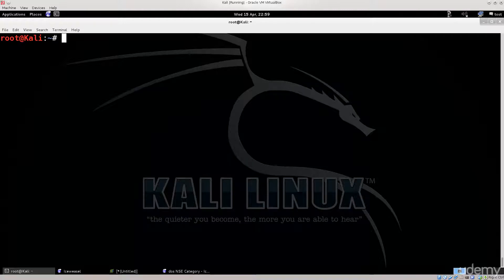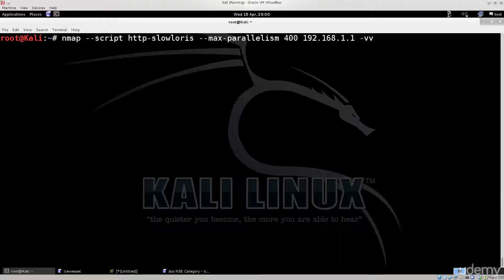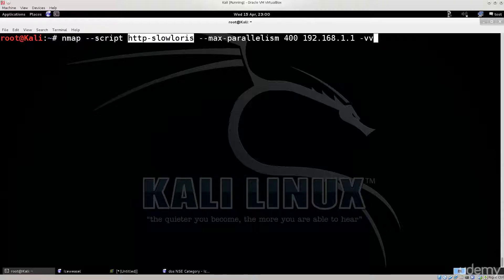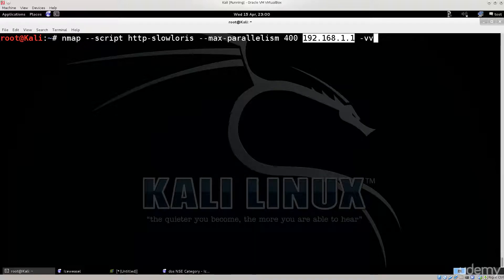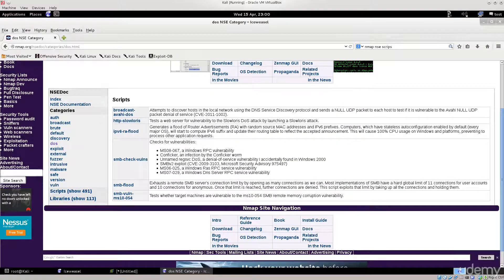There are a few things we need to do. First, let's conduct a scan using nmap as we have before. I have the command memorized — I'm telling nmap to use a particular script, with parallelism at 400, giving it an IP address to scan for this vulnerability. I've also issued double verbose output so nmap tells me what it's doing.